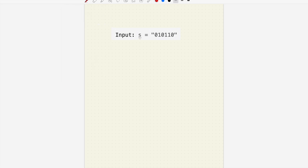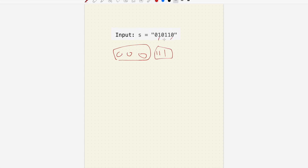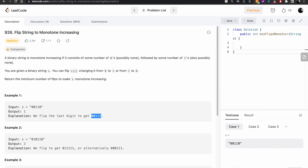Let's check the second example. To make this monotone, we can flip this character and this character to make it 0, 0, 0, 0, 1, 1. Alternatively, we can flip to get 0, 1, 1, 1, 1, 1. For both approaches we flipped two times. The answer is two.